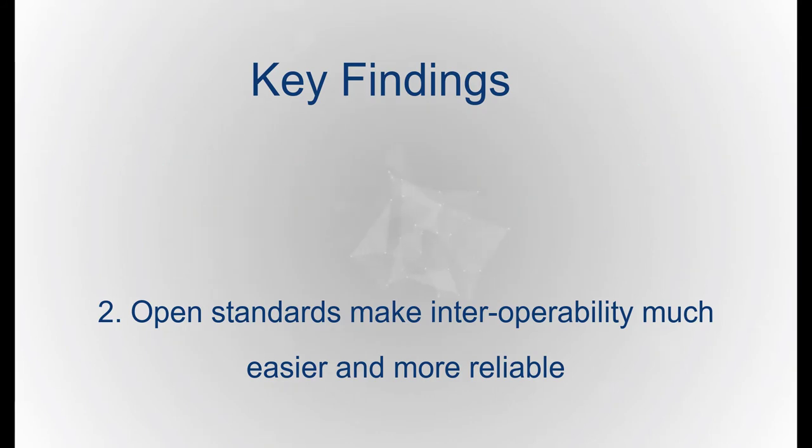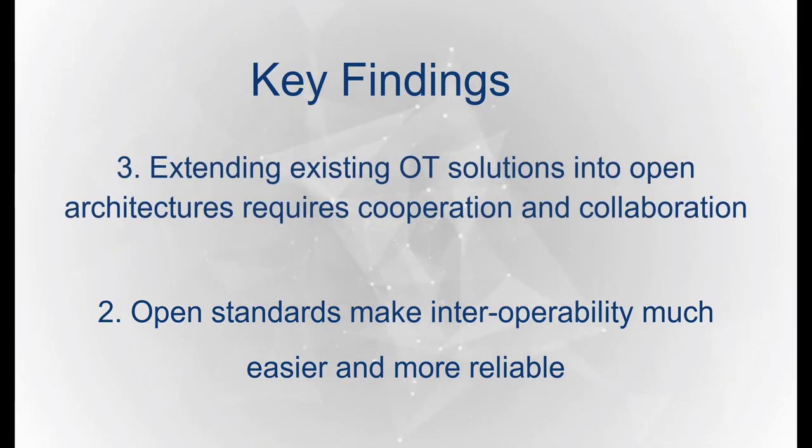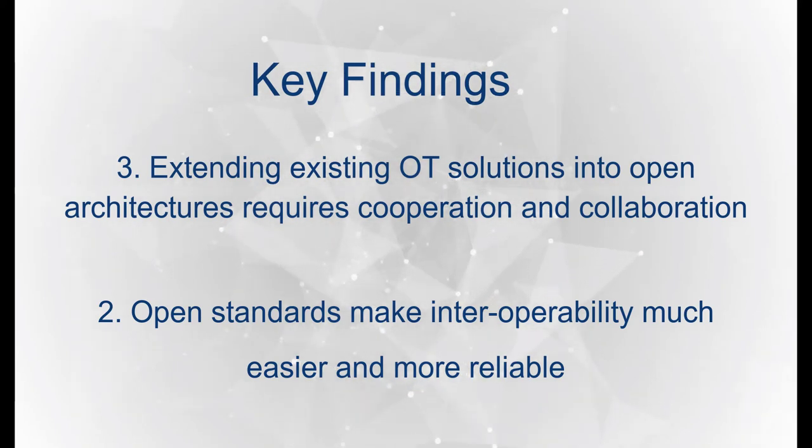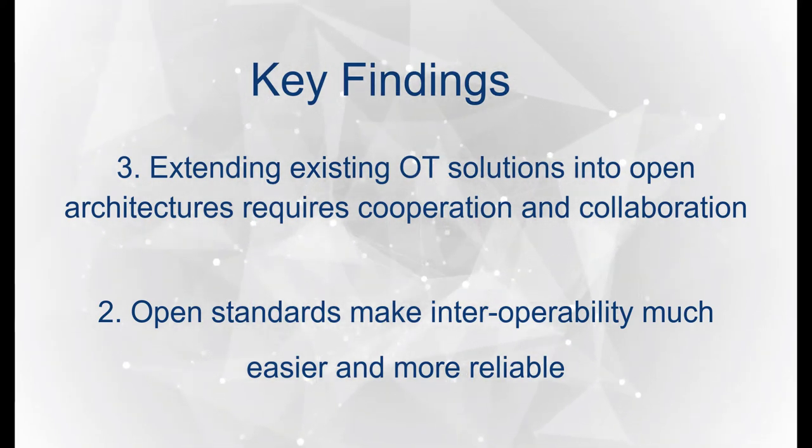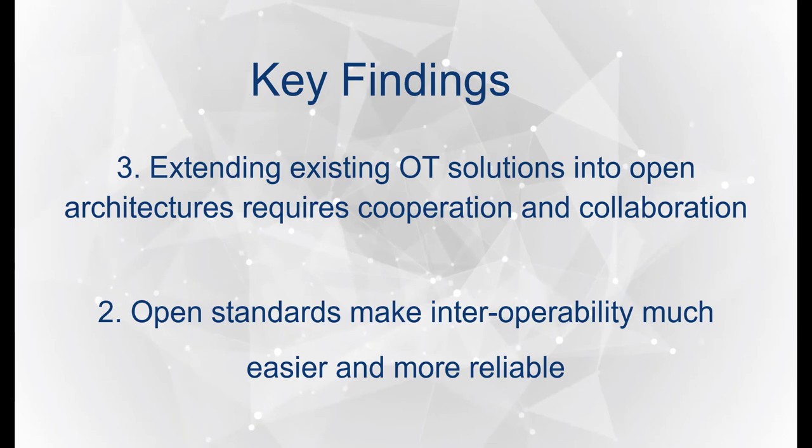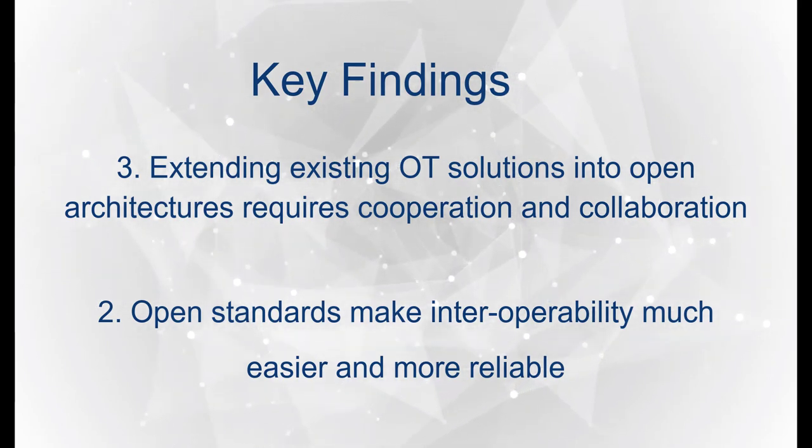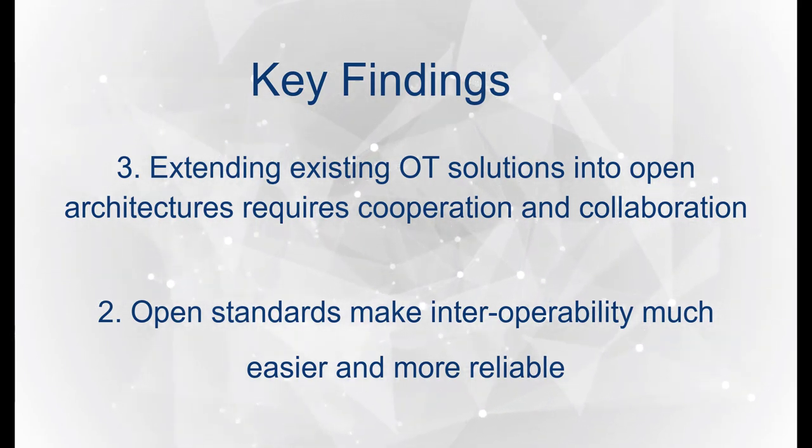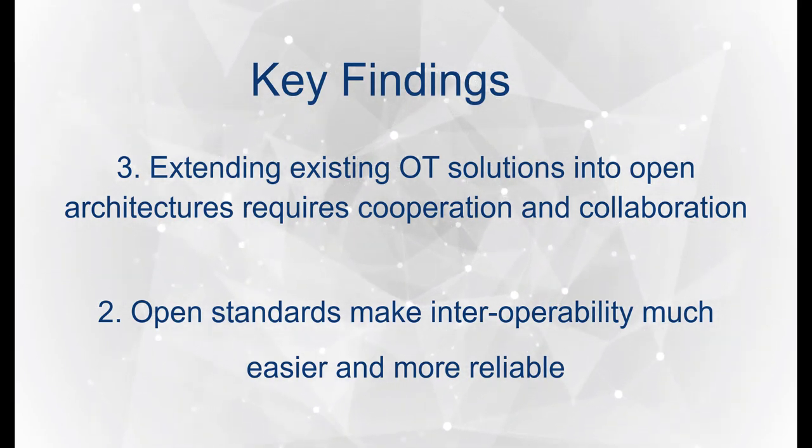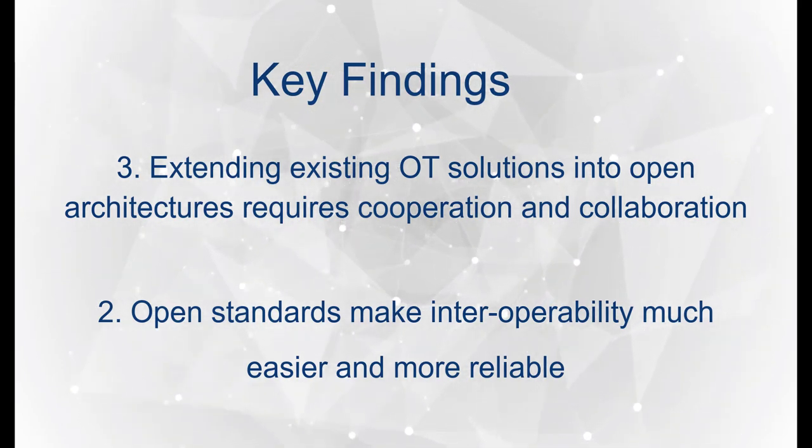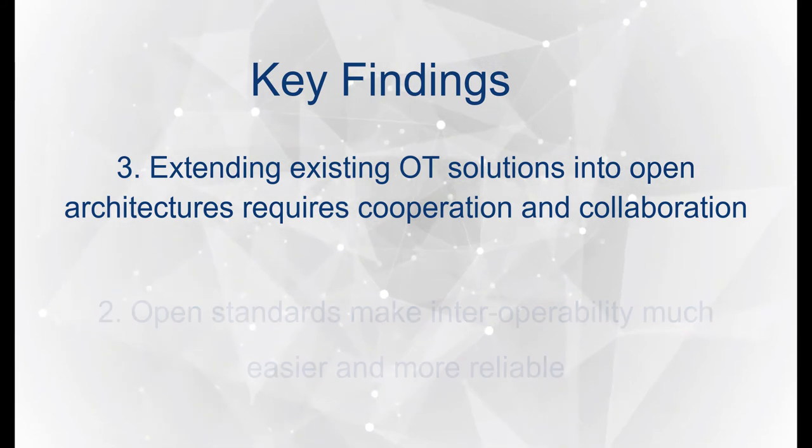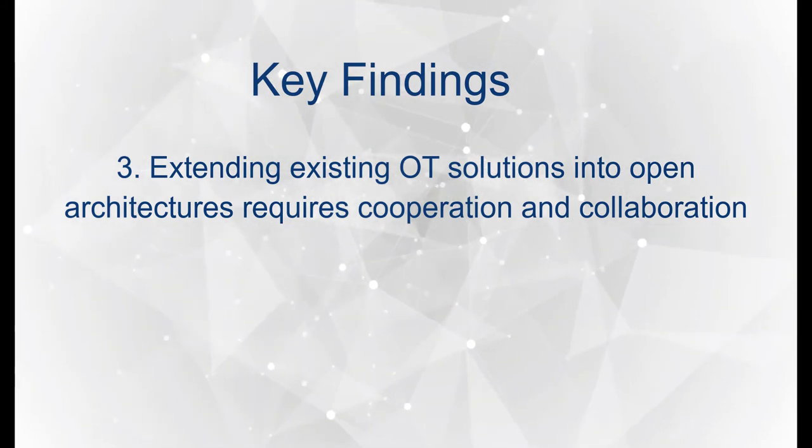Third, the inevitable complexity of integrating familiar OT solutions with modern information technologies requires cooperation and collaboration among vendors and end users, but it is achievable with spectacular results.